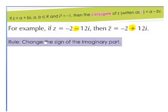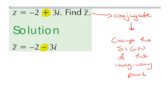So the rule is we change the sign of the imaginary part. For example, z is equal to minus 2 plus 3i — find the conjugate of z. To work out the conjugate, we change the sign of the imaginary part. So the minus 2, which is the real part, stays the same, and plus 3i becomes minus 3i. So the conjugate of z is equal to minus 2 minus 3i.